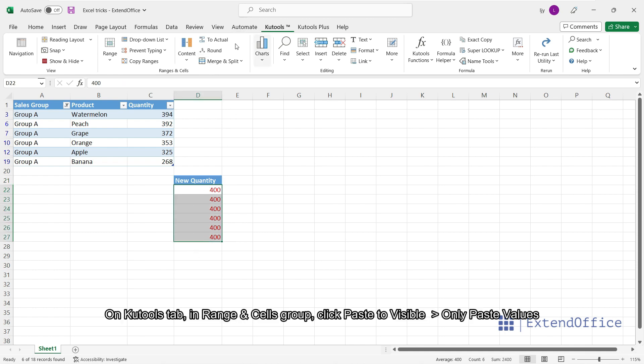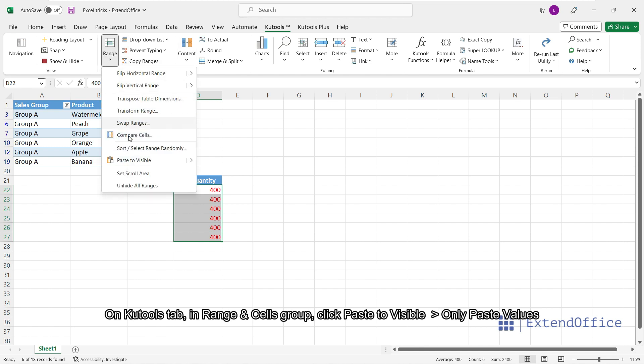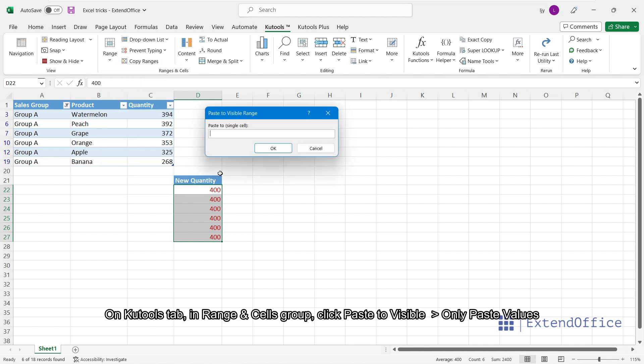On Qtools tab, in range cells group, click paste to visible. Only paste values.